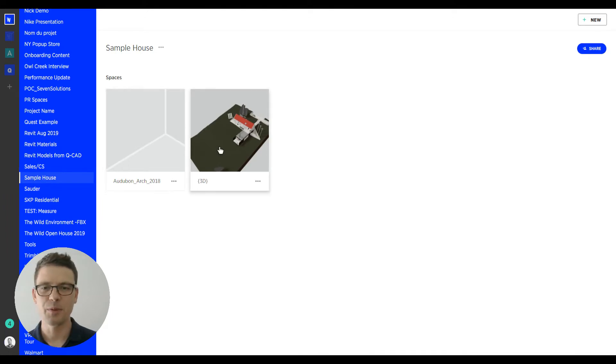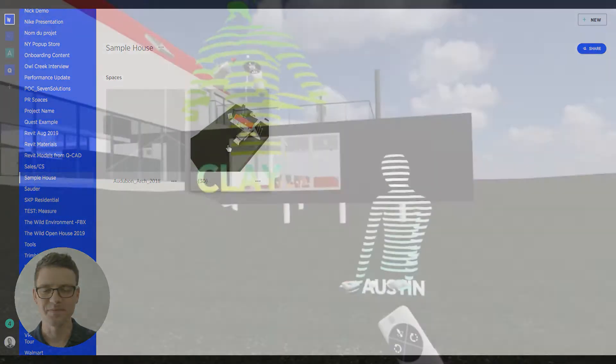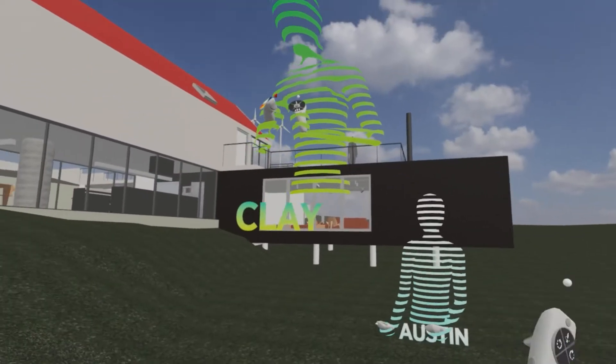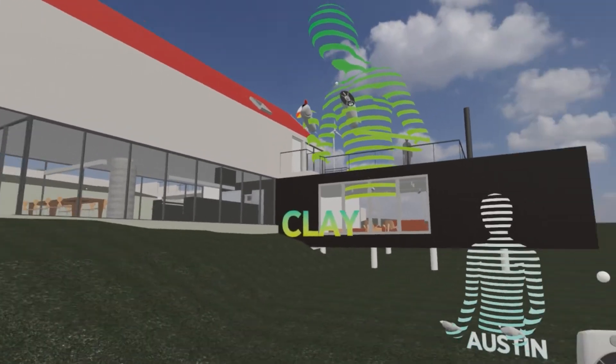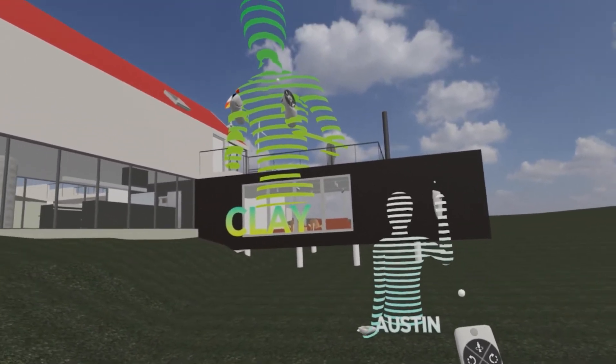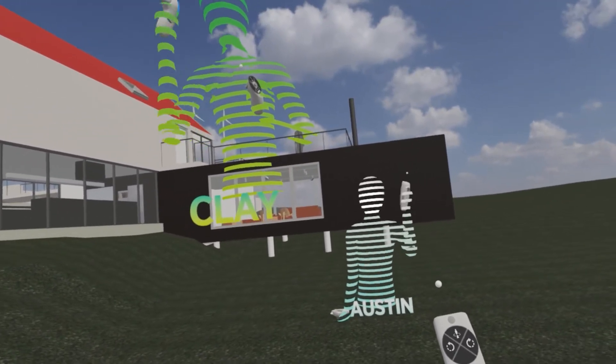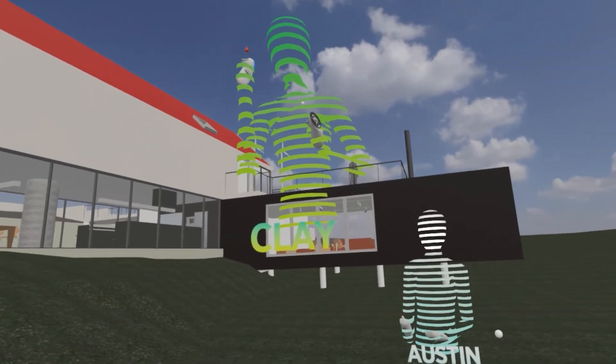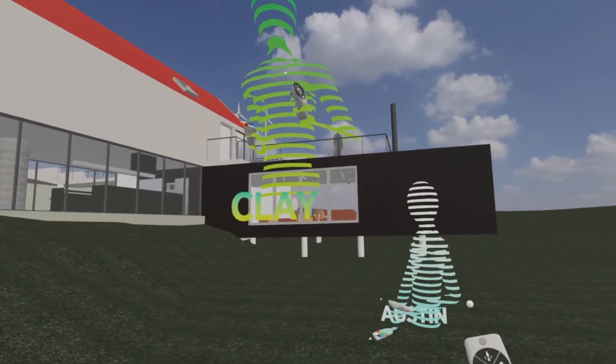Okay, time to meet Austin and Clay. Here we are, immersively exploring our model. Hey Austin, hey Clay, how are you? Hey Misha, doing great. Good to see you in here. What do you guys think?